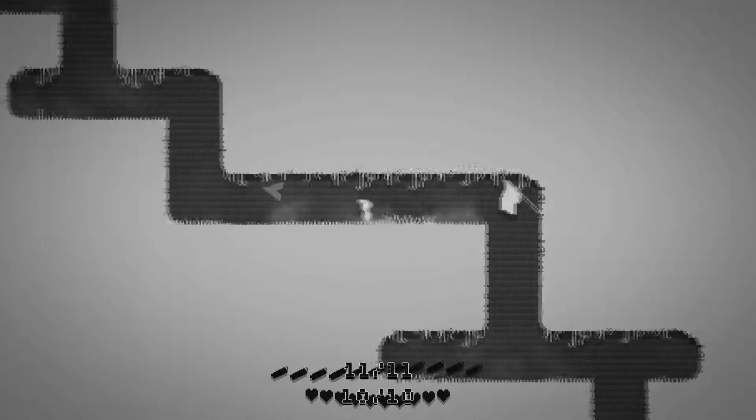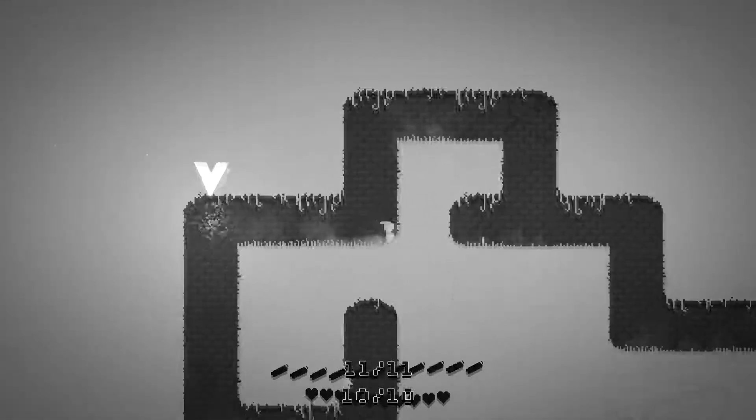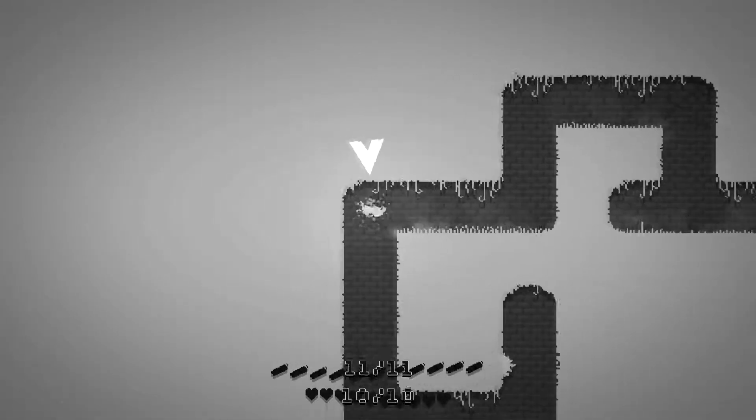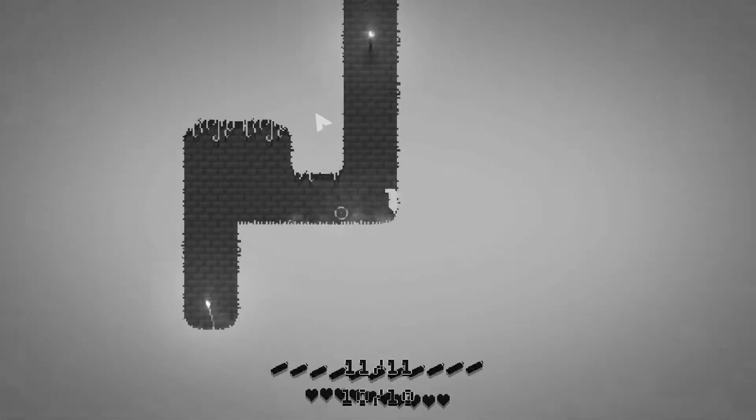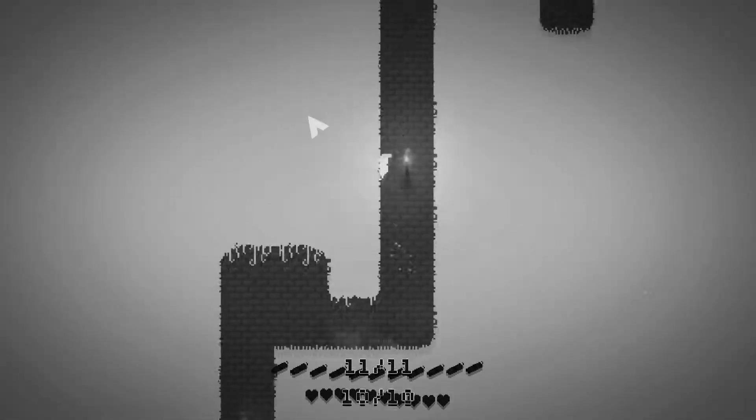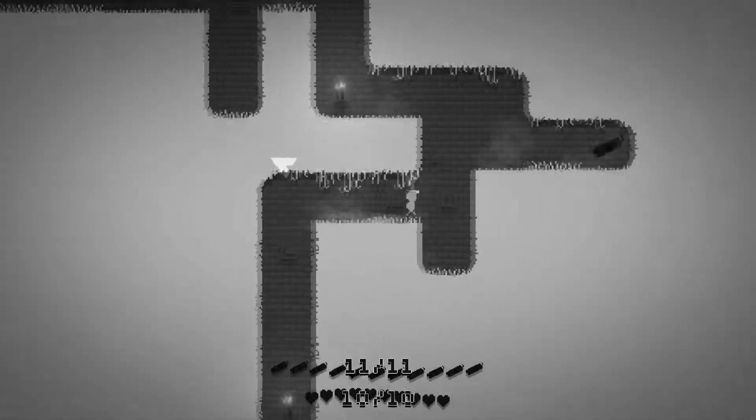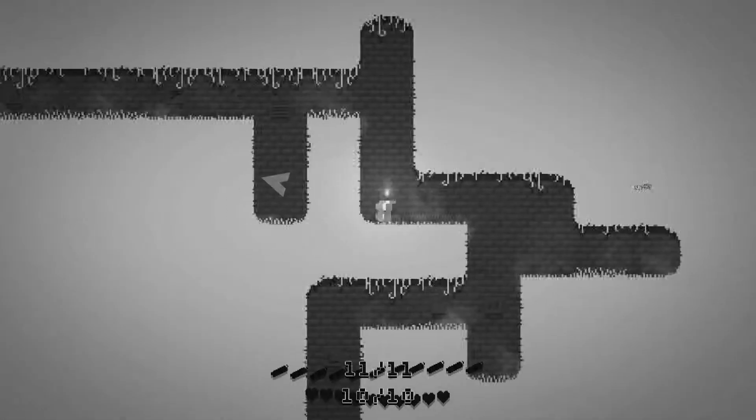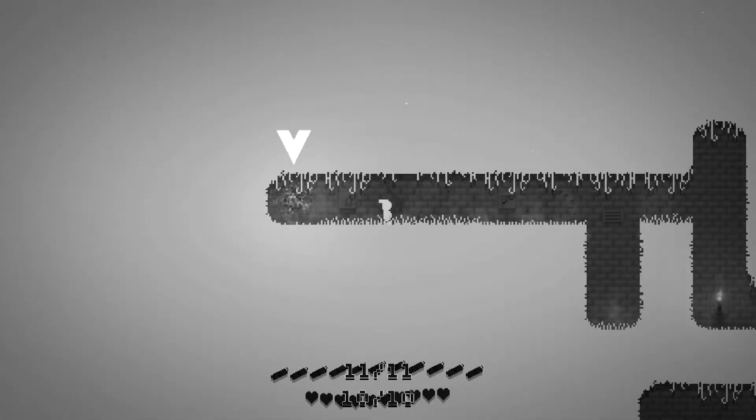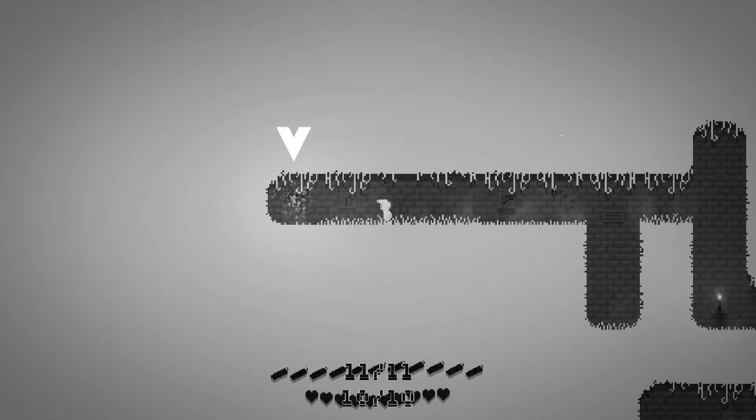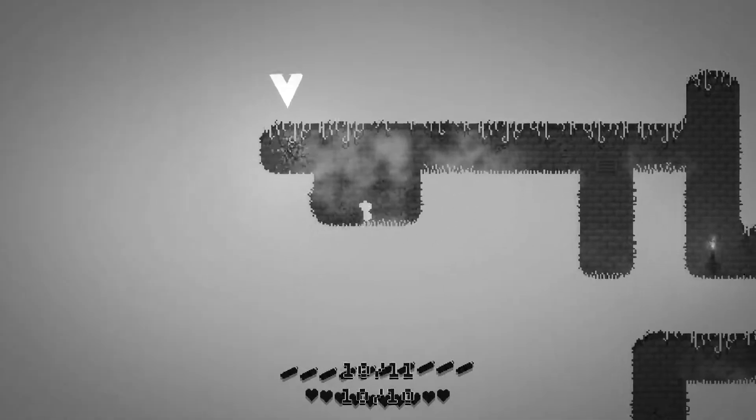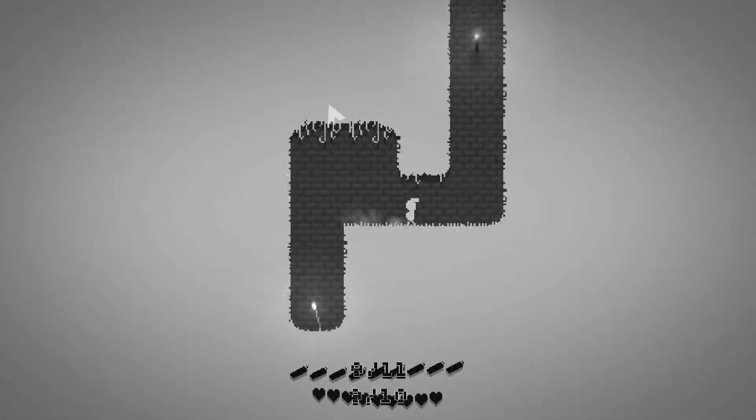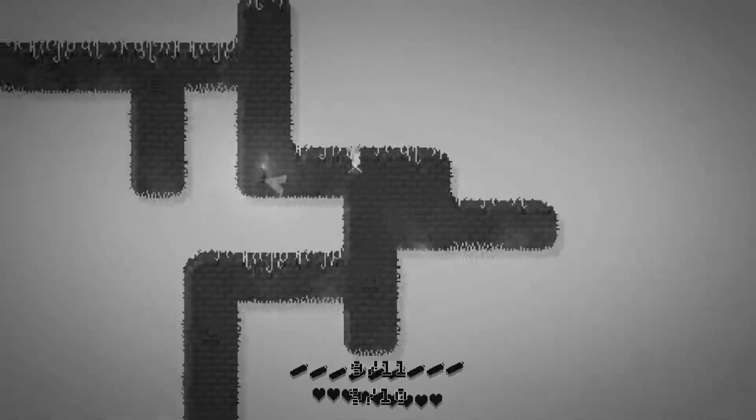The controls do not make sense whatsoever. For some reason the jump is on the right bumper. Aha, we can wall jump, okay. Then we'll need some TNT and we'll have to figure out how we throw that. Bumpers, triggers, A, X, B, Y...